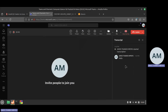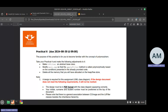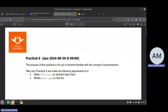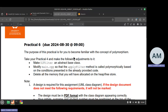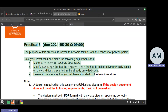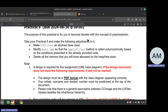Welcome to today's session. We'll be going through Practical 6. Practical 6 is actually a pretty straightforward practical because all you need to do is take your solution from Practical 4, make a few changes, and then submit your practical.